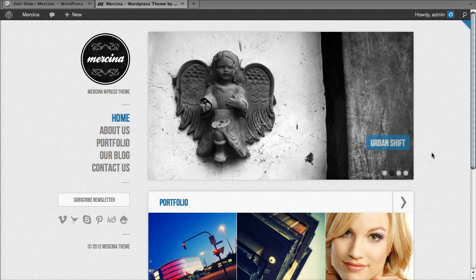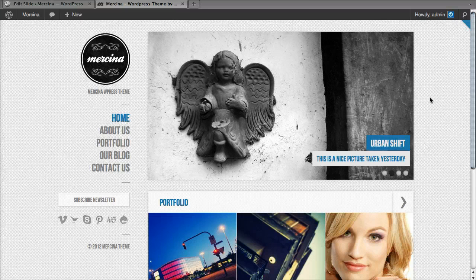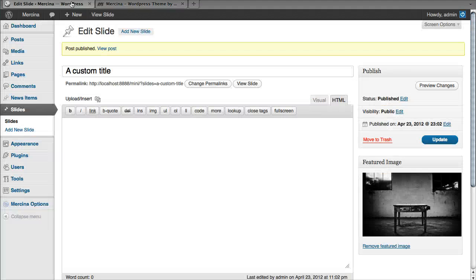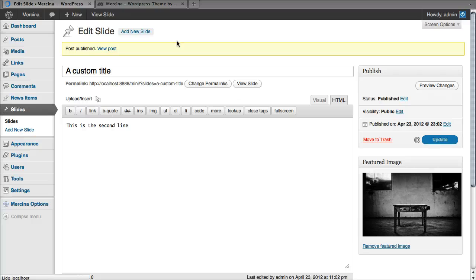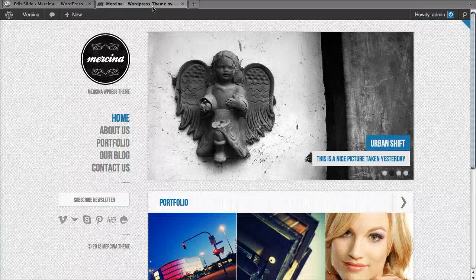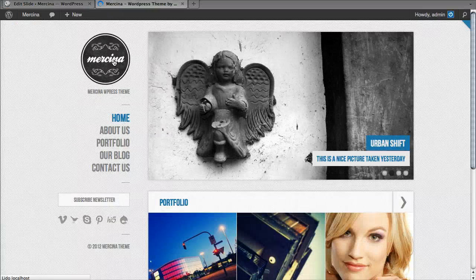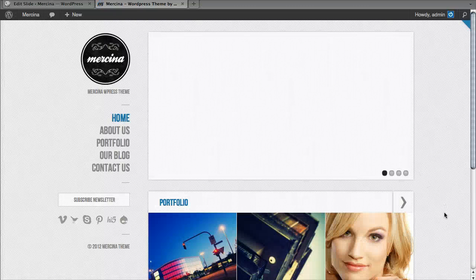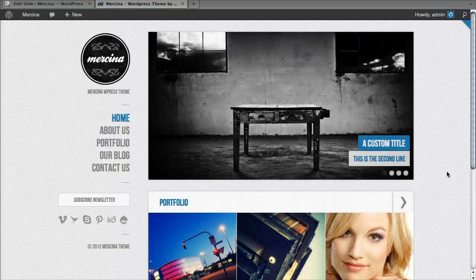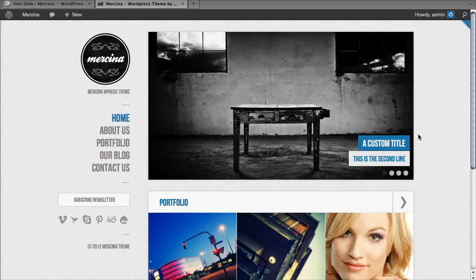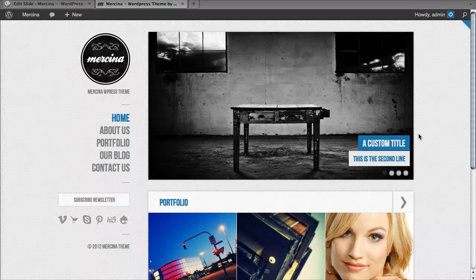And this one has a title and a subtitle. So the subtitle is the body. Just going to show you when I update it. Okay, back to where we started. Now we have a title and a subtitle.